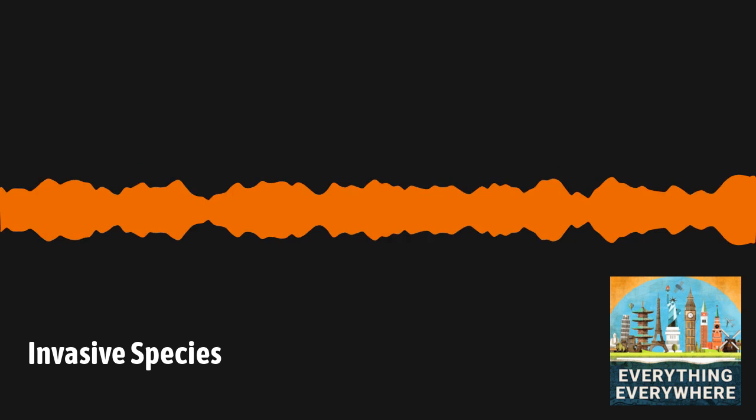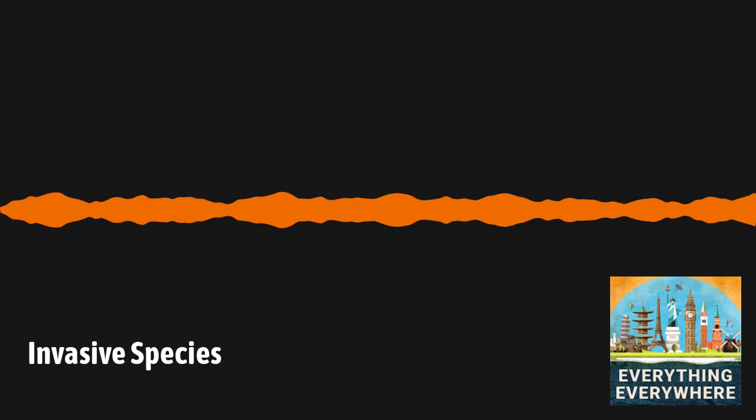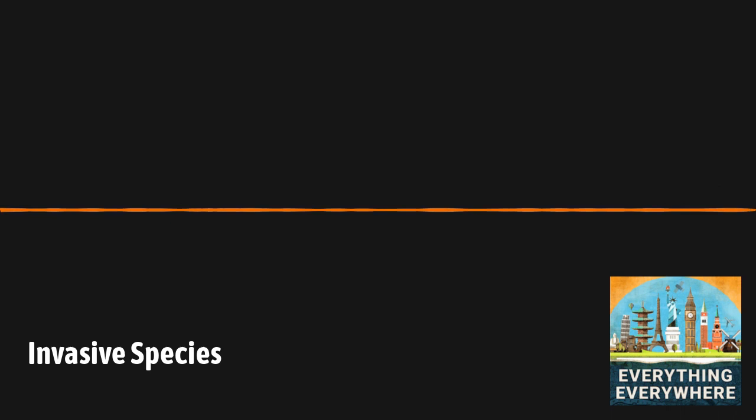Today, the brown rat, or Norwegian rat, can be found on every continent except Antarctica, and in almost every urban area. And oddly enough, despite its name, the Norwegian rat is actually believed to have originated in Asia.